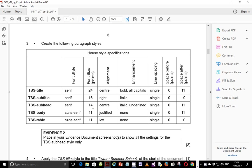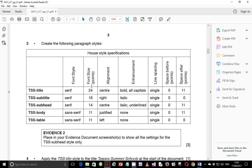Step number 3 says: create the following paragraph styles. This is the house style specification that we have. We're going to create these styles based on these attributes that are listed here — things like font style, font size, alignment, enhancement, line spacing, and the like.